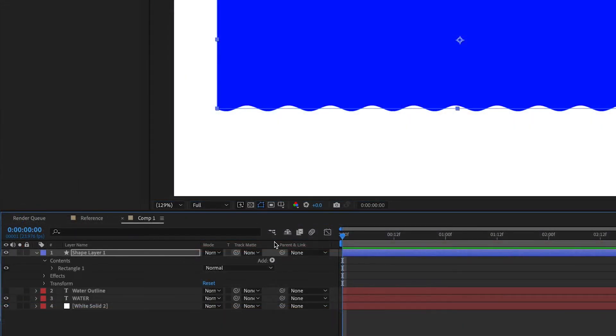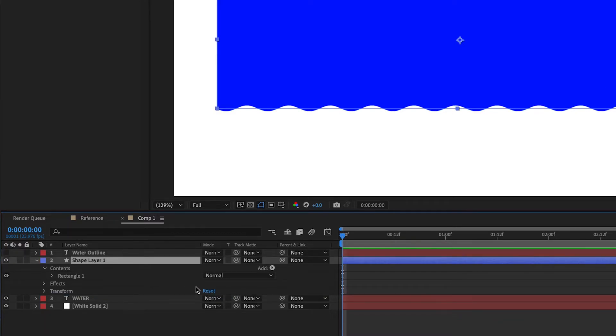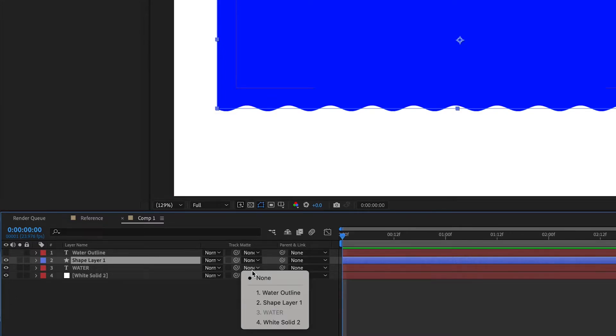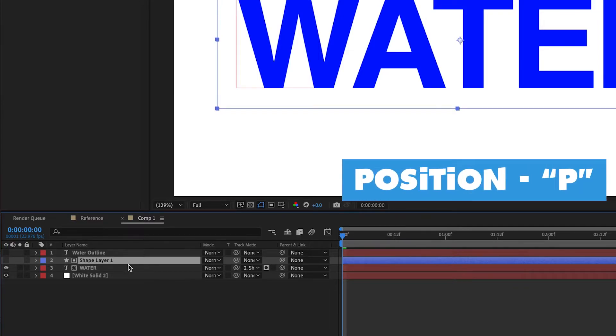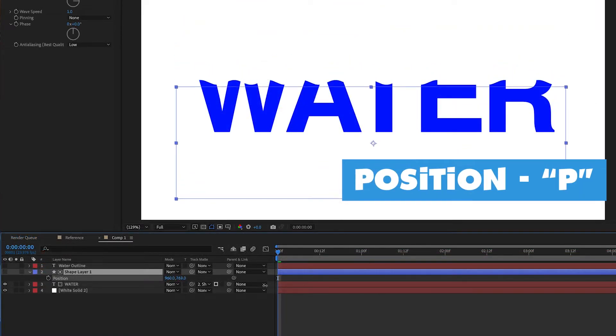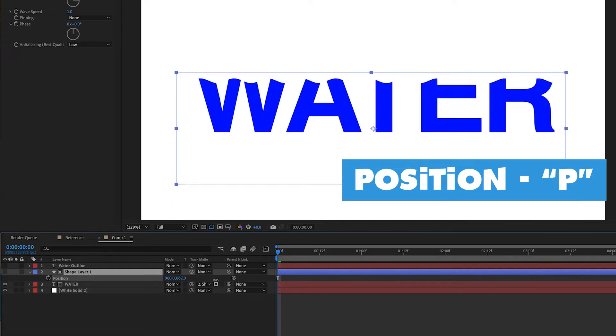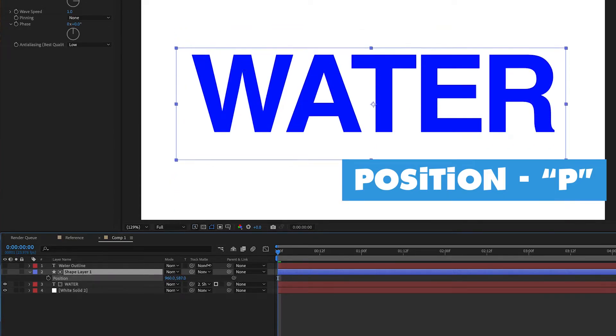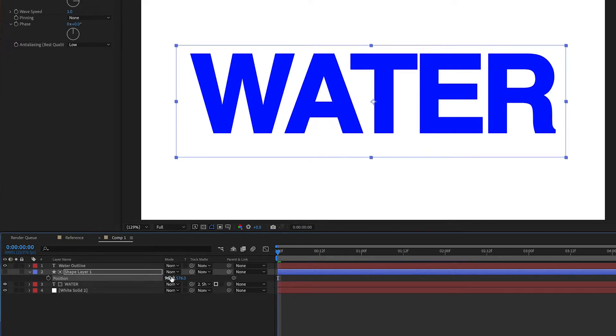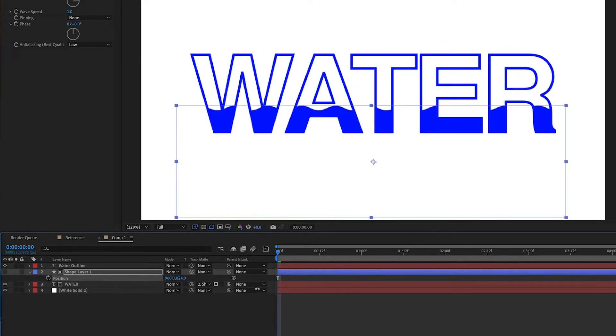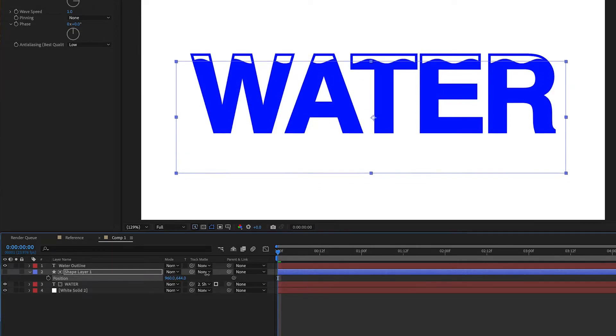Now what I want you to do is move this water wave shape layer in between the two text layers, and then we are going to track matte the water layer to the shape layer, like that. So when we animate the positioning of the shape layer, you'll see that it animates on screen like that, and that is exactly what we want. Unhide the water outline text layer, and you'll see the outline kind of helps define the wave a little bit here.